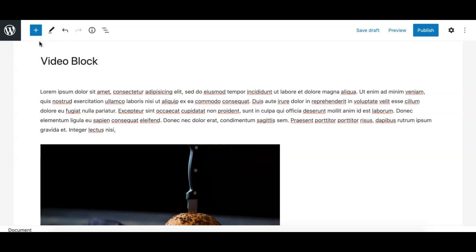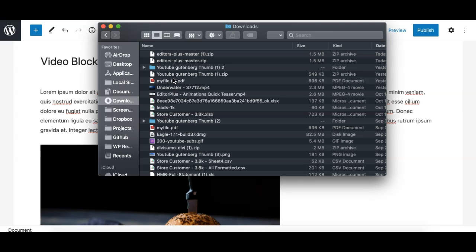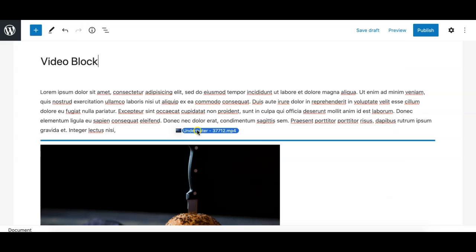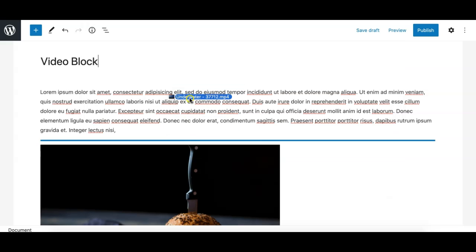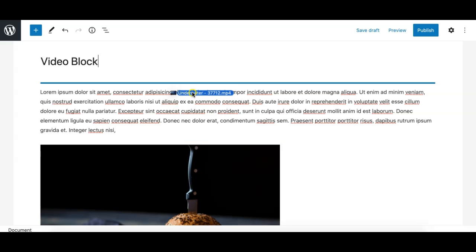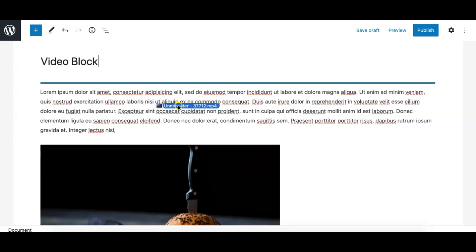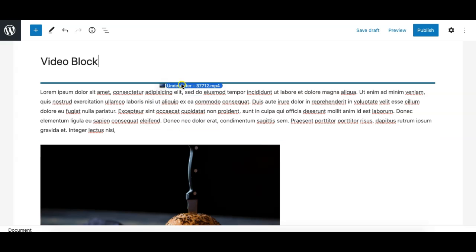From your local computer, rather than adding the video block first, you can simply drag and drop a video file from your local folder like this to your Gutenberg editor. When you drop or move the video file, you see this blue line indication showing you where it will display the video when you drop it.